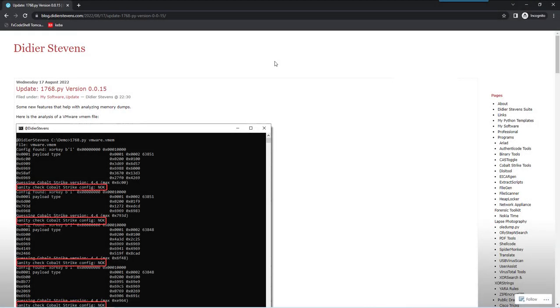Hello, Didier Stevens here, Senior Handler at the Internet Storm Center. About 10 days ago, I released version 0.0.15 of my Cobalt Strike Beacon Analysis Tool 1768.